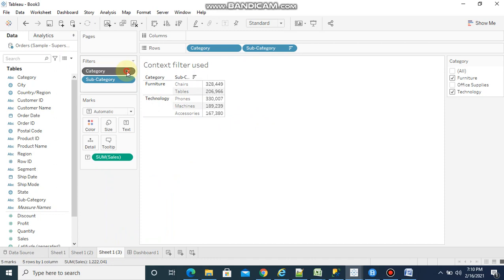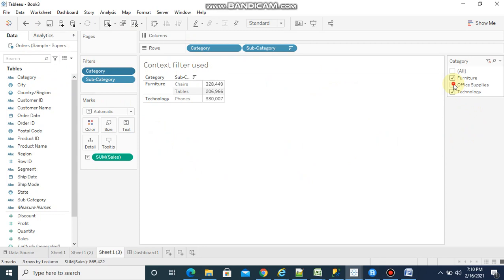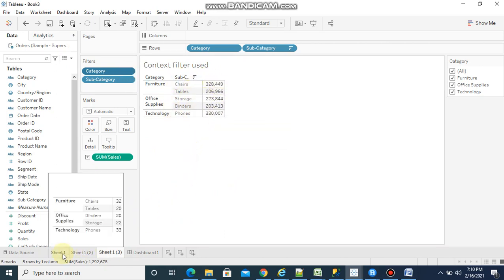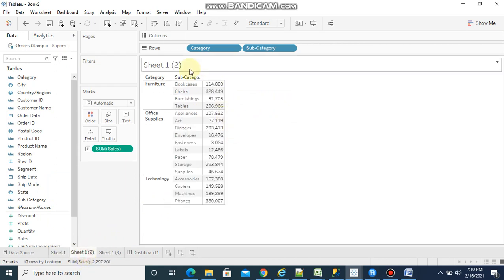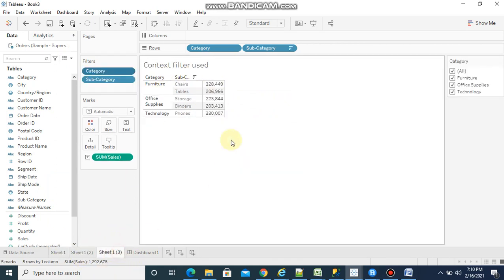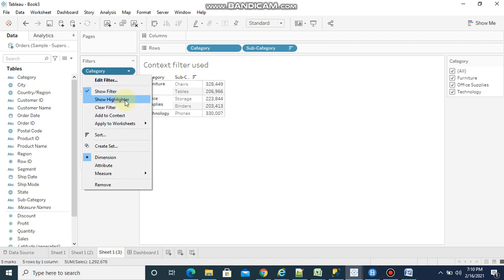I have duplicated the similar report. Now you see the top 5 sales which is coming from the whole table. What I am going to do is apply context to the category field.